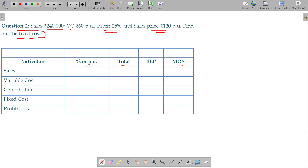You are aware about this format: at BEP, profit or loss is zero. In the case of margin of safety (MOS), fixed cost is zero. So BEP — profit or loss is zero; MOS — fixed cost is zero.